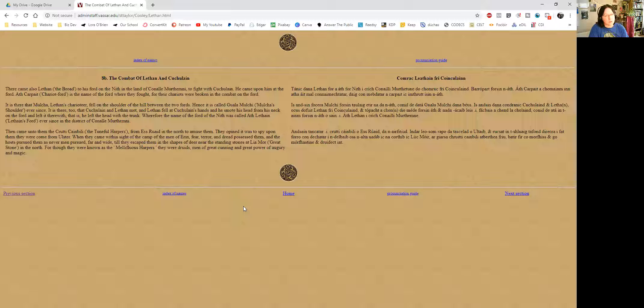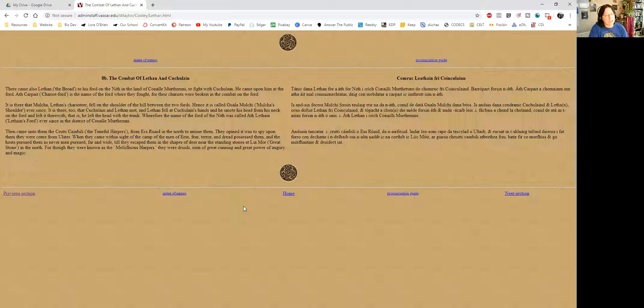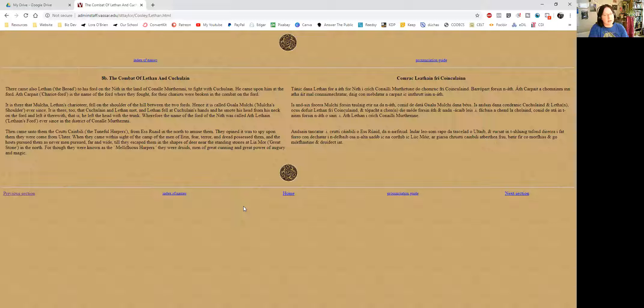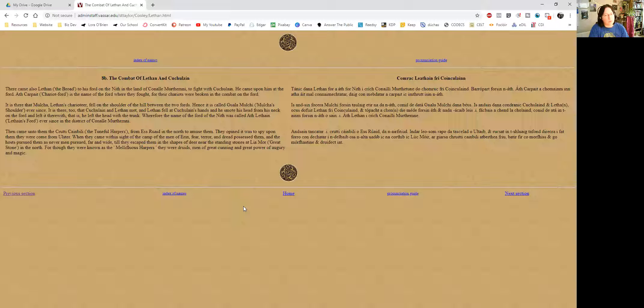For though they were known as the mellifluous harpers, they were druids, men of great cunning and great power of augury and magic. So in case you hadn't guessed it, when the harpers were coming, the men of Aran fell to fear, terror, and dread. And this is the magical spell that was being cast on them. So the host pursued them as never men pursued, far and wide. So they escaped by changing into deer.